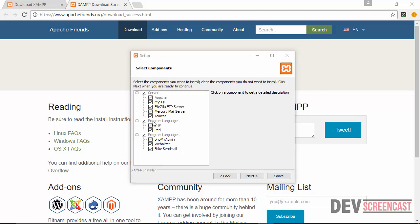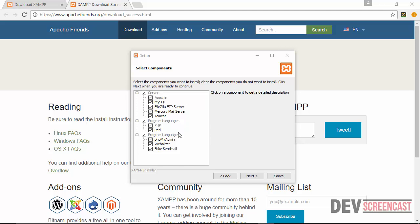So right here is a list of all the programs that will be installed when I eventually click on next and then start the installation. You're going to have Apache installed, you're going to have MySQL installed, you're going to have FileZilla FTP server installed. So actually you can uncheck the ones that you don't need, but I'm just going to leave it as the default and then click on next.